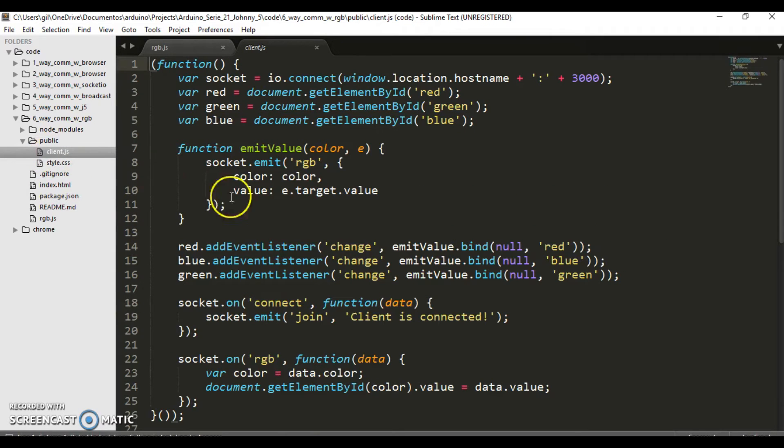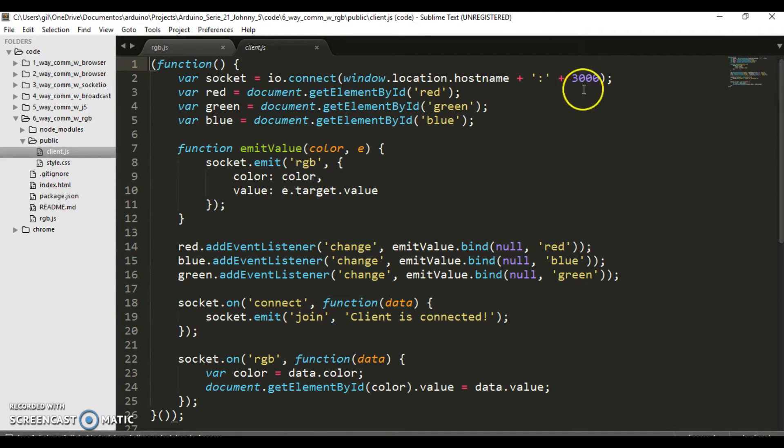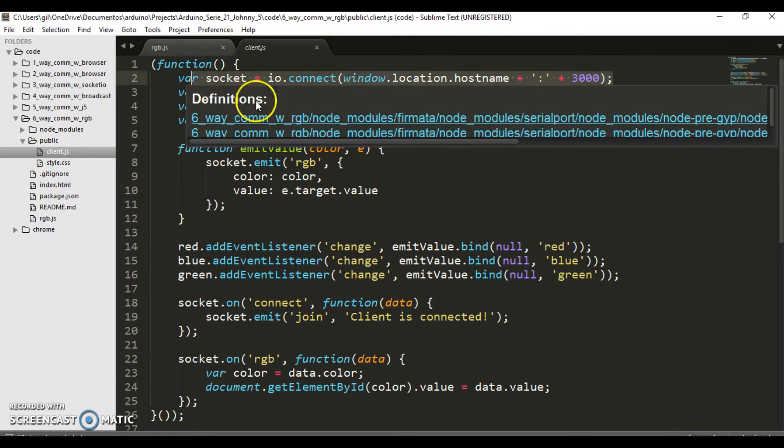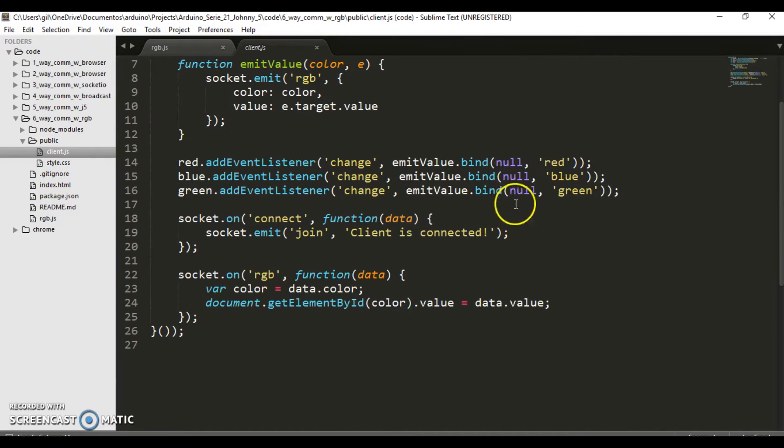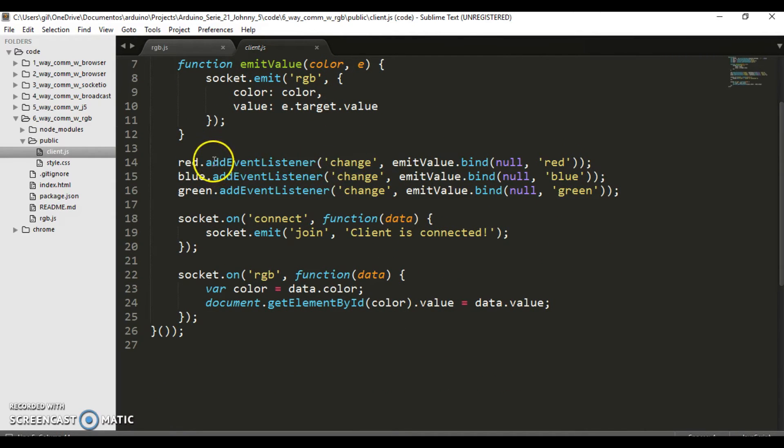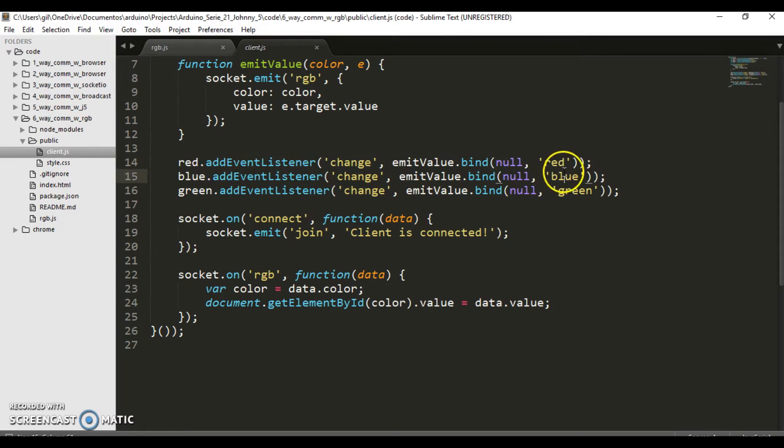Client.js uses the Socket.IO libraries and transfers the data via Socket.IO to the server. The HTML makes the necessary declarations and here the changes of the sliders.